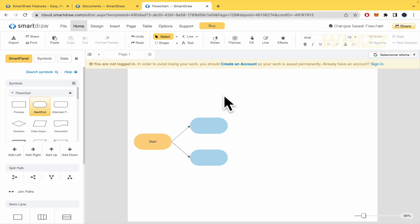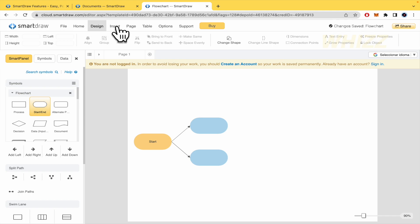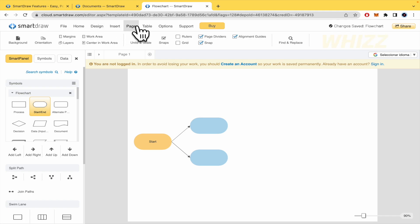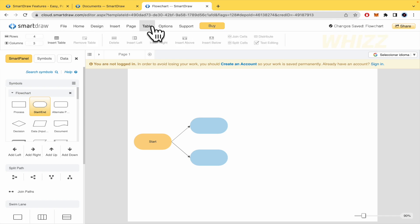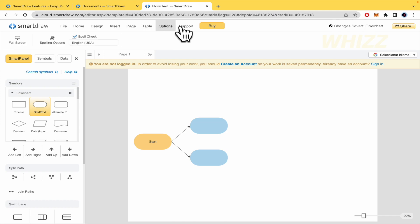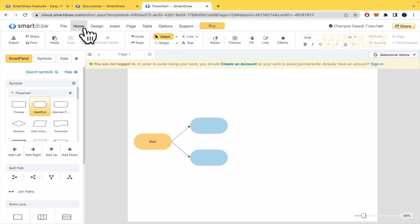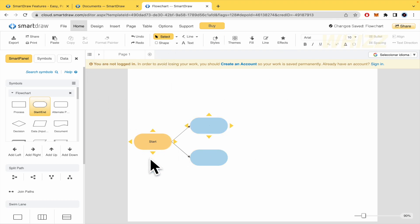And that's it. That's how you can use it. There you have some other tabs like design, insert. It's almost like Word. So I really recommend you to go in right now and try these different options to edit your flow charts.